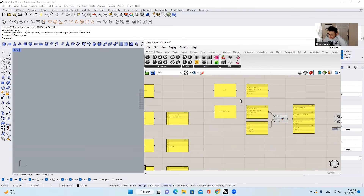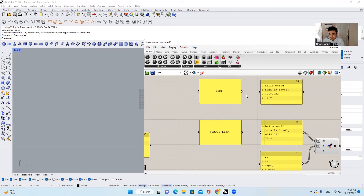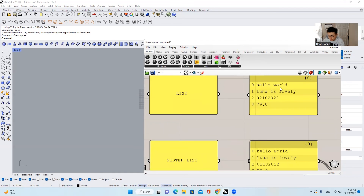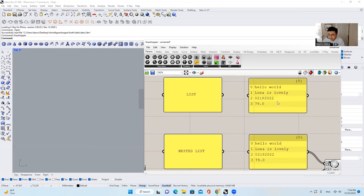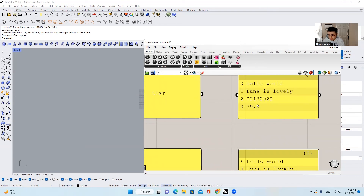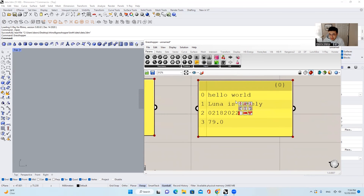And the next thing I want to talk about is a list. What is a list? A list is just a thing used to store multiple items in a single panel or single variable. So a list is just a little box or little paper that contains a bunch of information. For example, "Hello World" is a single piece of item, a single piece of information. But a list has multiple information: Hello World, Luna is Lovely, 02182022, and 79.0. All kinds of information can be stored in this one list. And inside of this list, there are four different items.